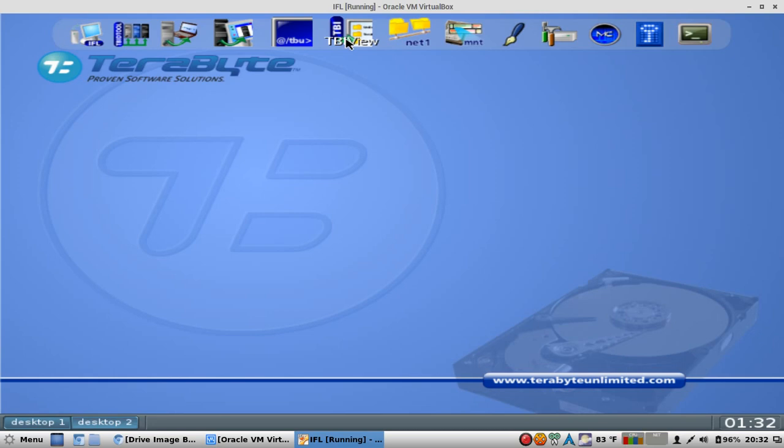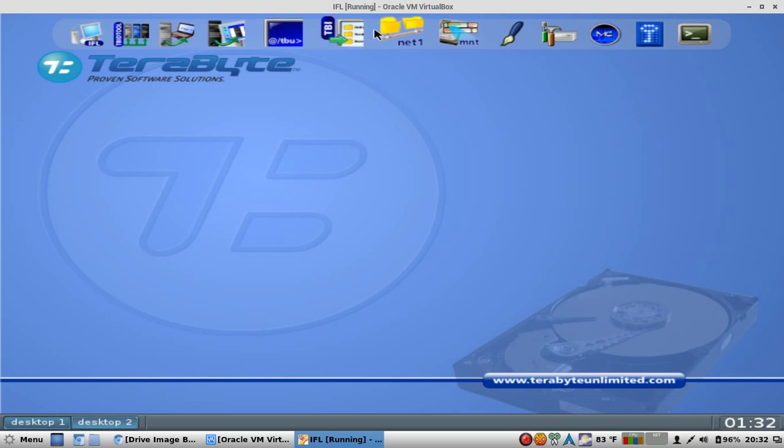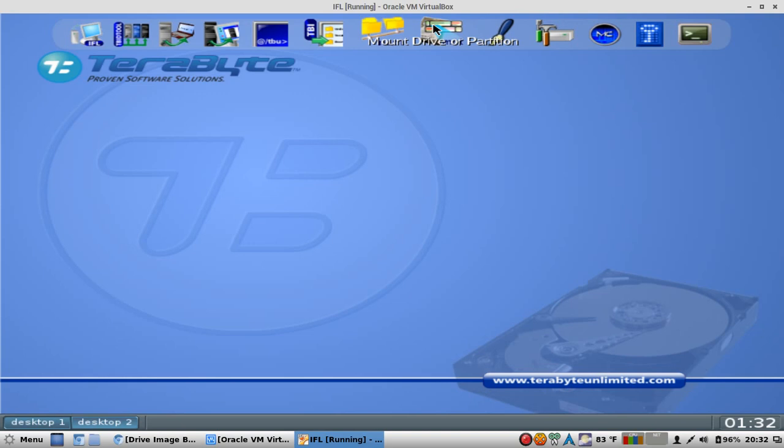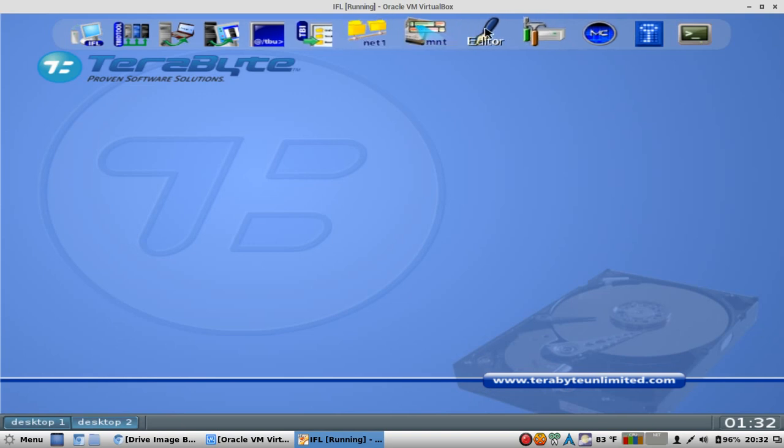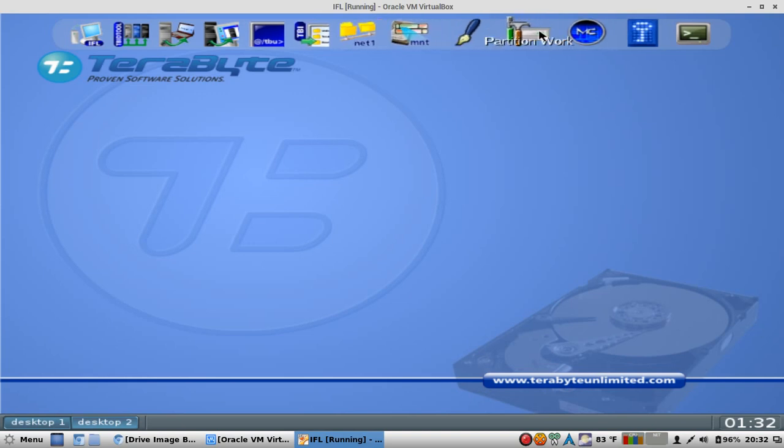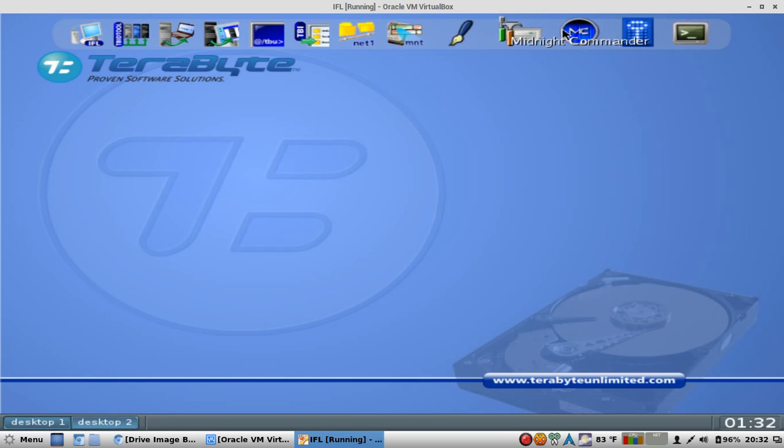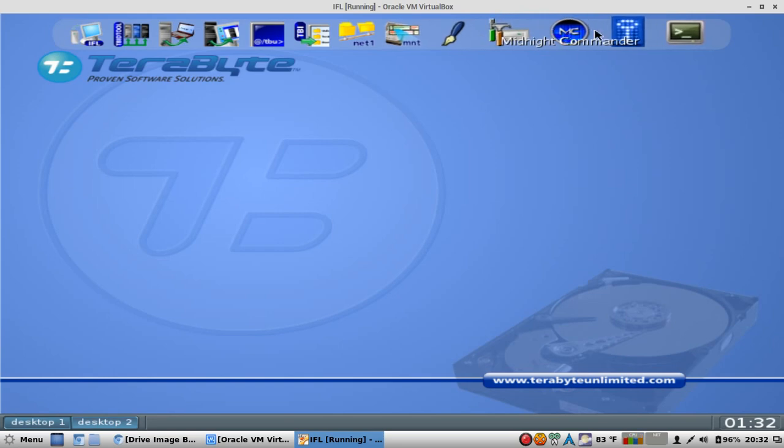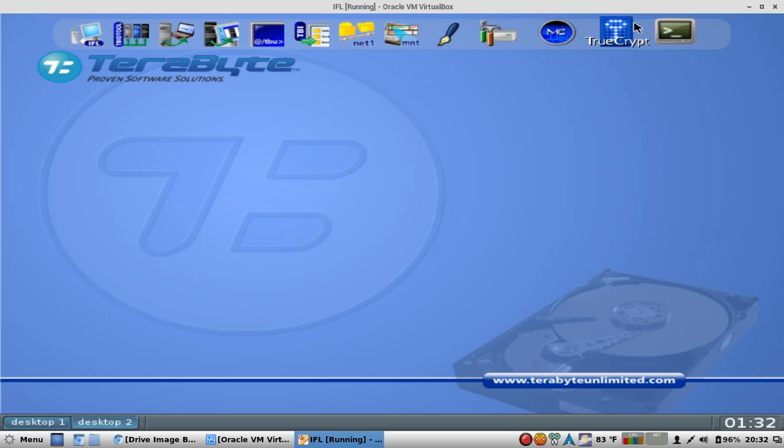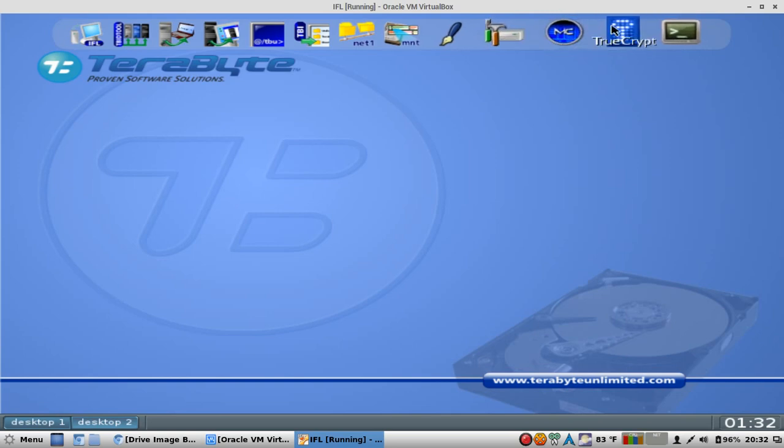TBI View, another free add-on. This one can take your already backed up images and you can easily restore files and folders without having to restore the entire image. Very nice. Mount Network Shares, Mount Drive or Partition, an Editor, Partition Work, Old Vennite Commander, File Manager, TrueCrypt.